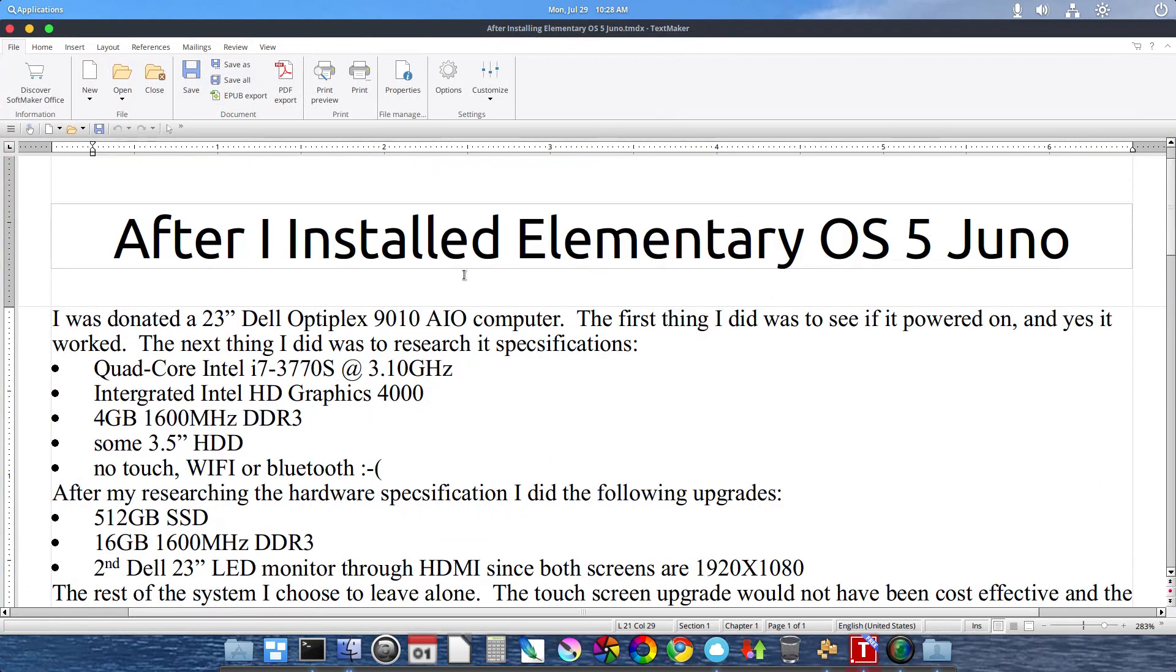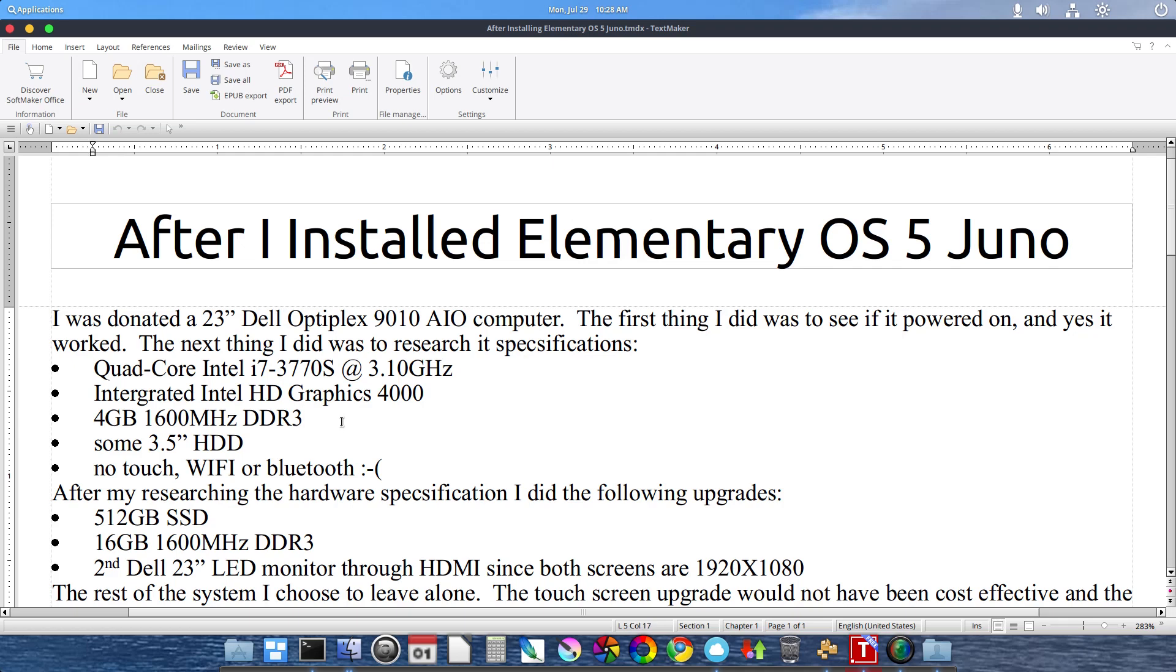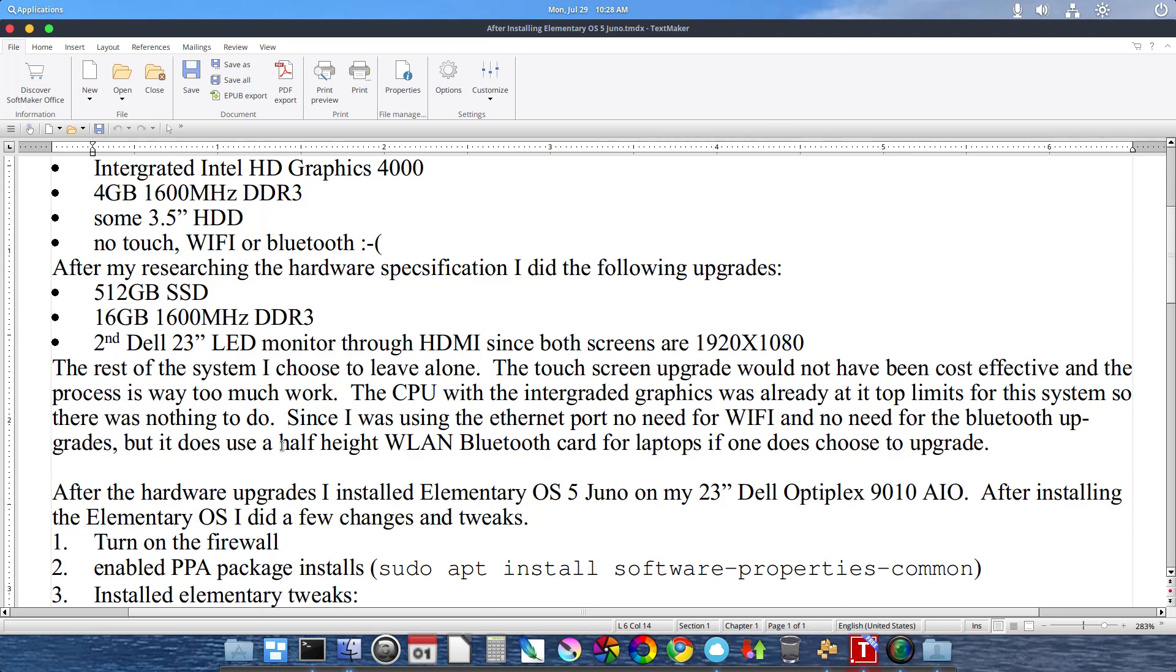And what I found out is that it's a quad-core Intel i7-3770S running at 3.1 GHz. It has an integrated Intel HD Graphics 4000. It came with 4 GB of DDR3. It had a 3.5 inch standard hard drive, no touch, no Wi-Fi or Bluetooth.